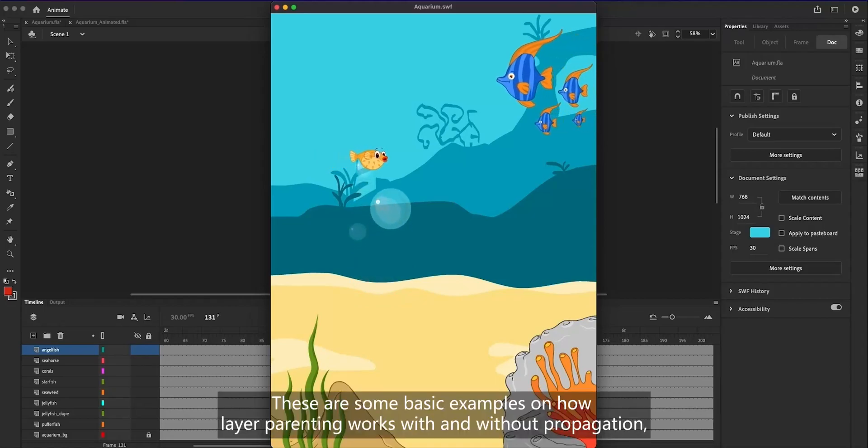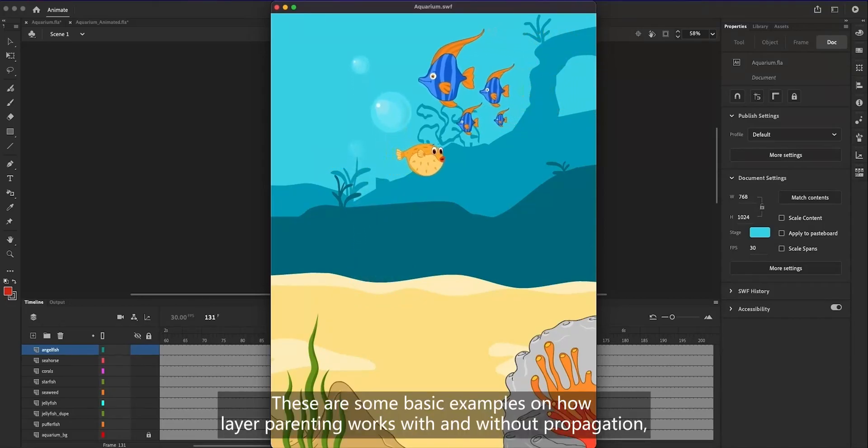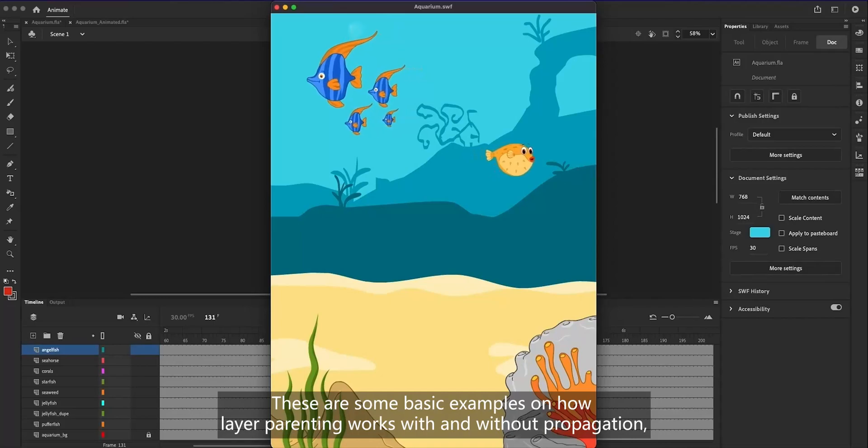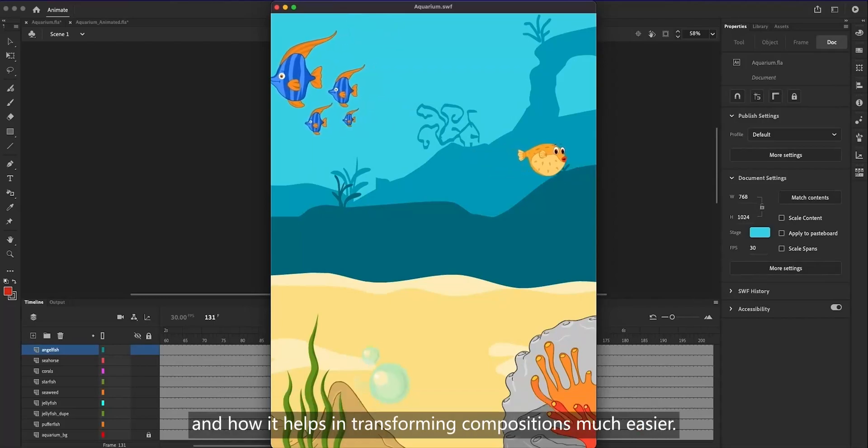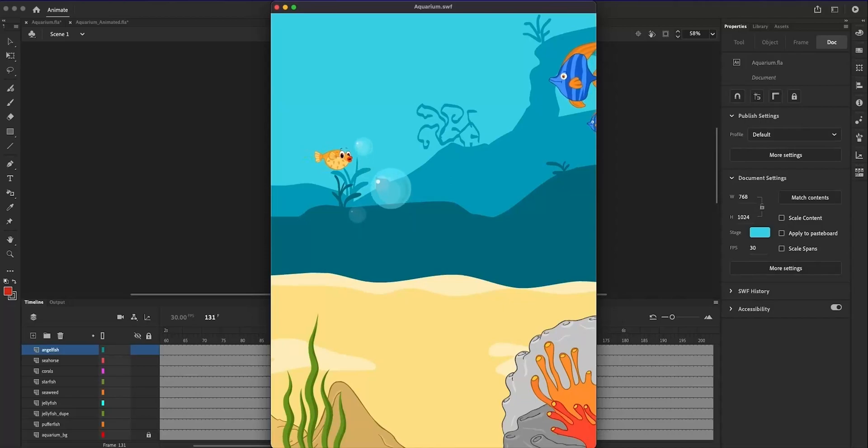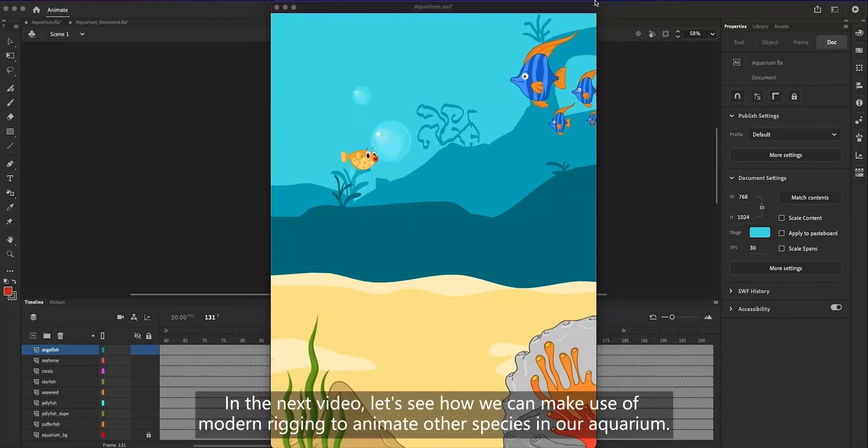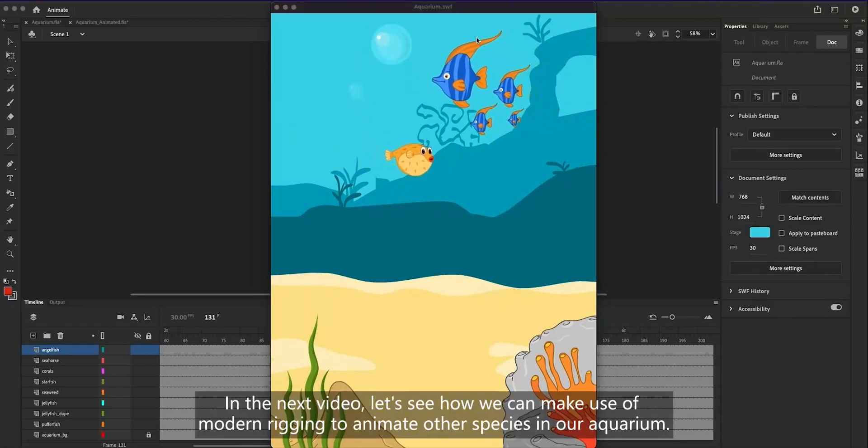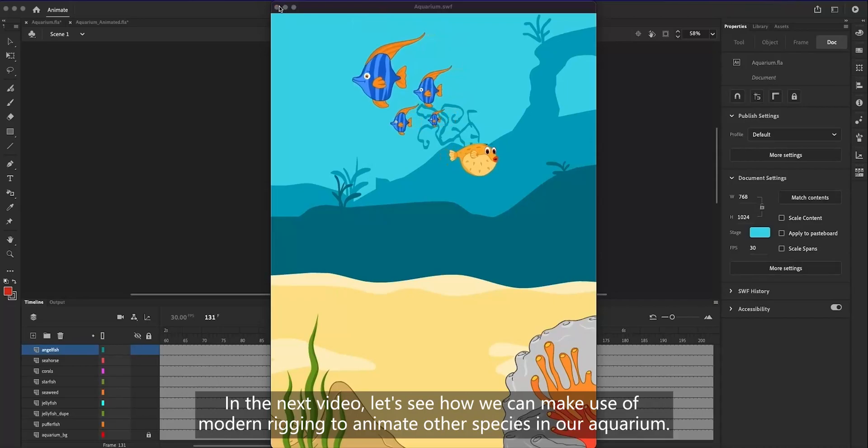These are some basic examples on how layer parenting works with and without propagation, and how it helps in transforming compositions much easier. In the next video, let's see how we can make use of modern rigging to animate other species in our aquarium.